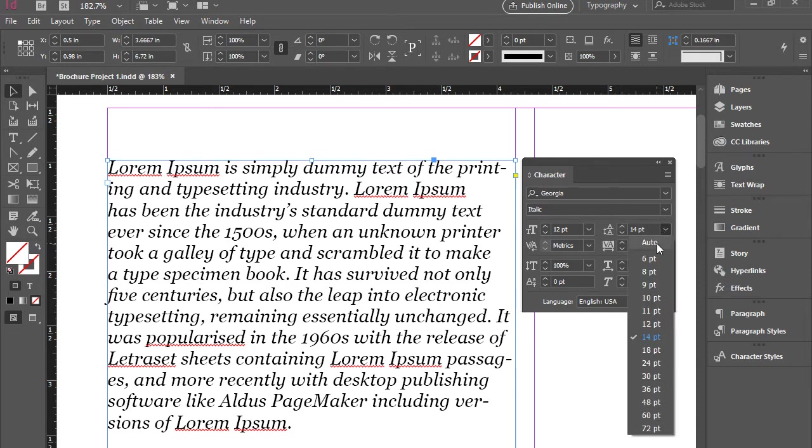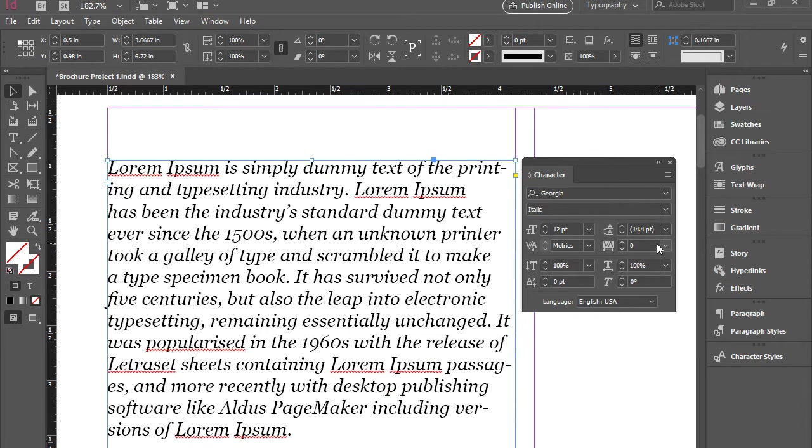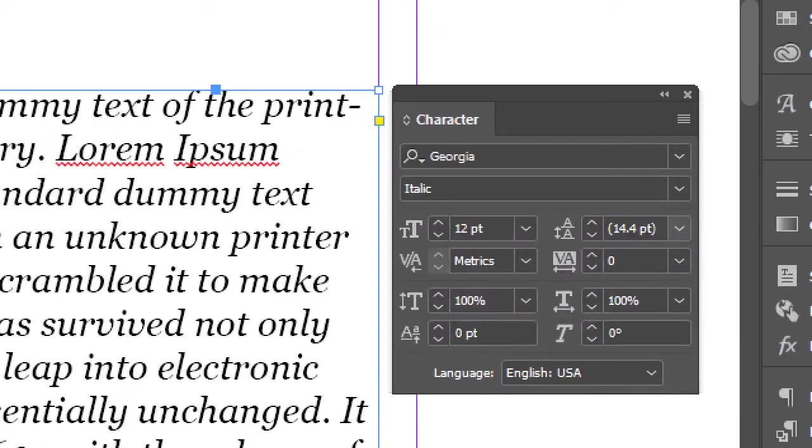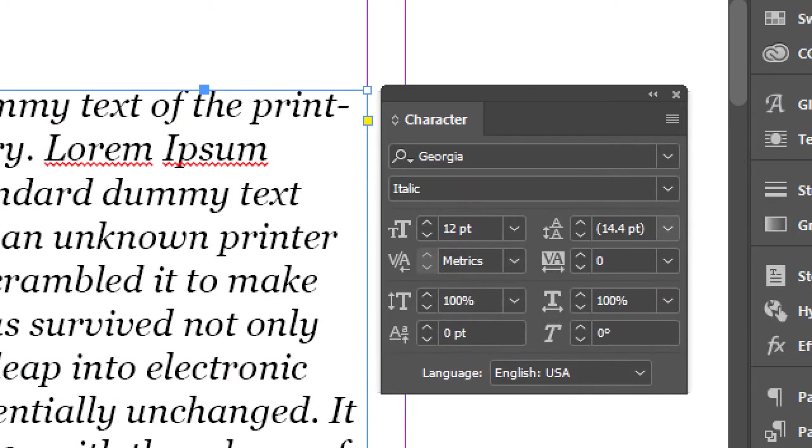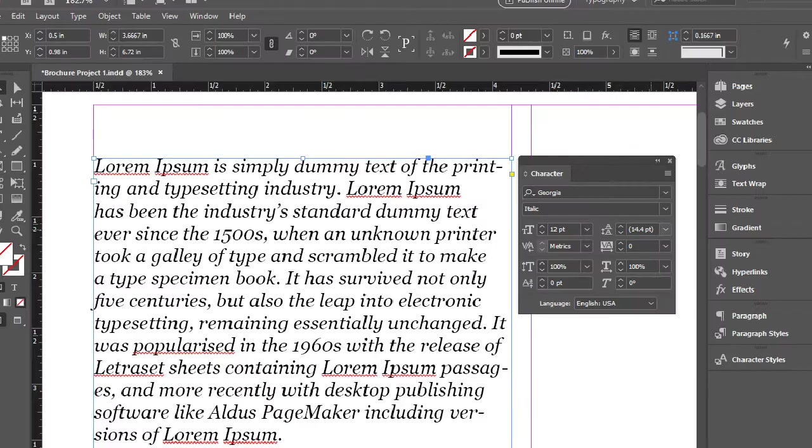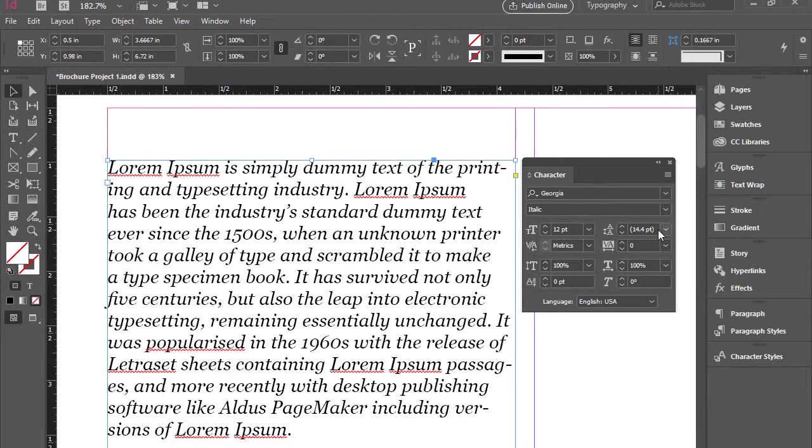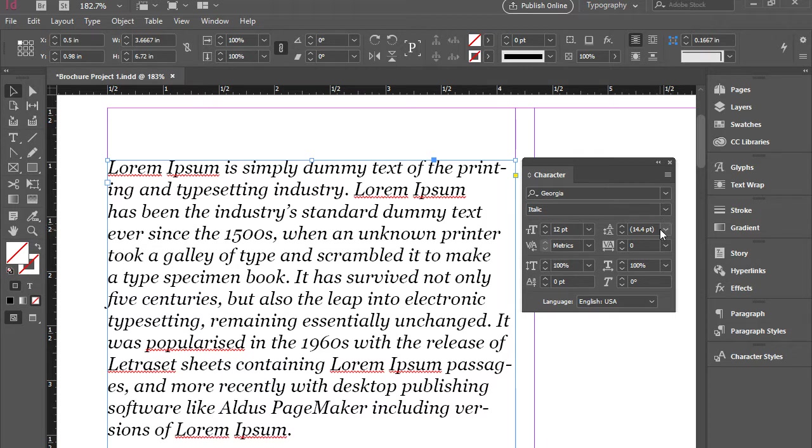It's a great idea to keep this on auto. So when you change the font size, automatically leading will be selected accordingly.